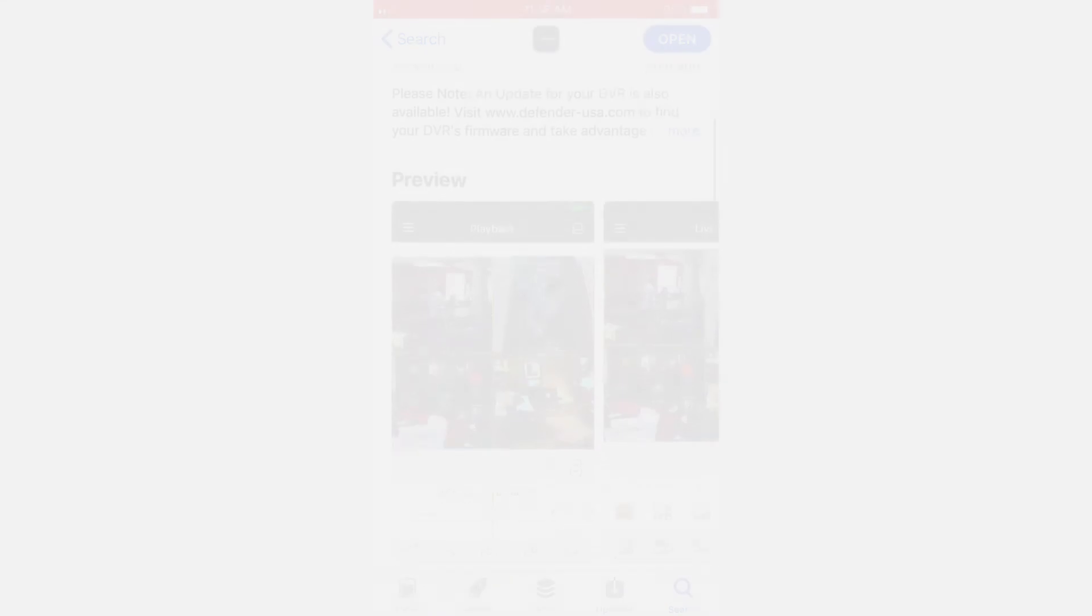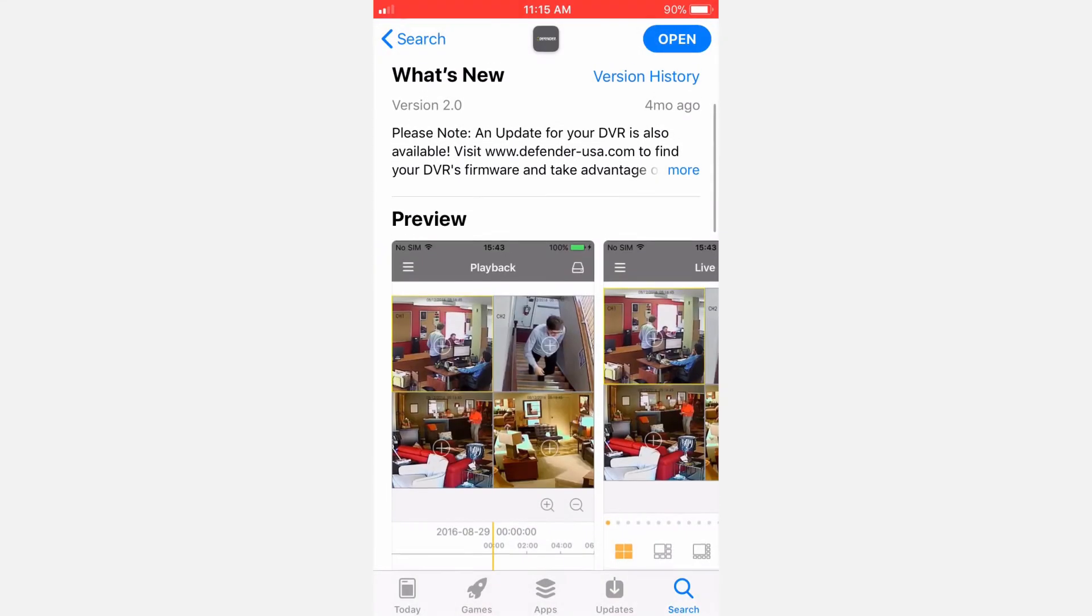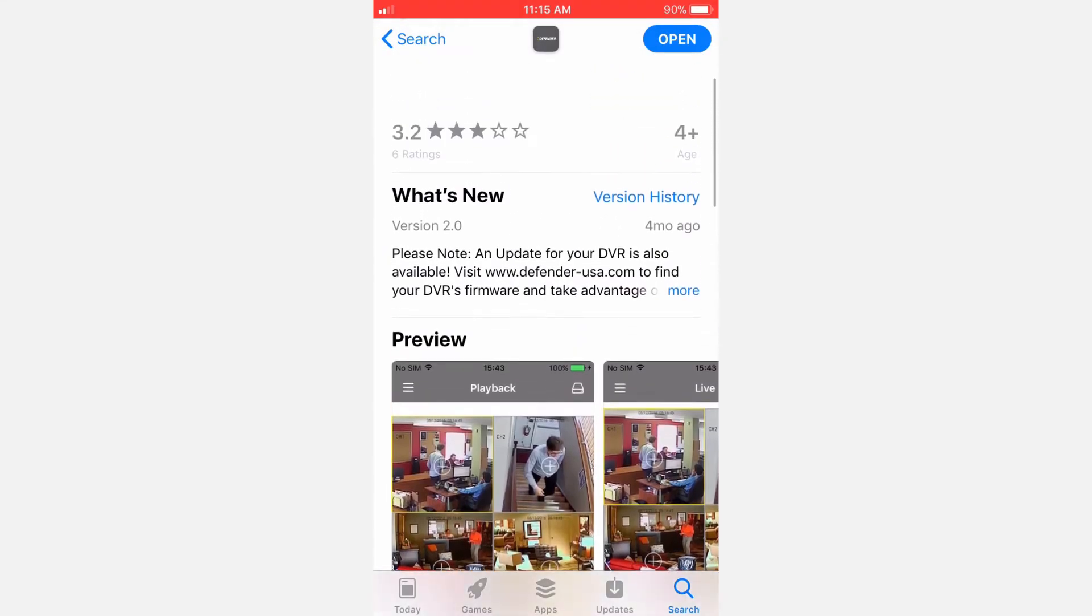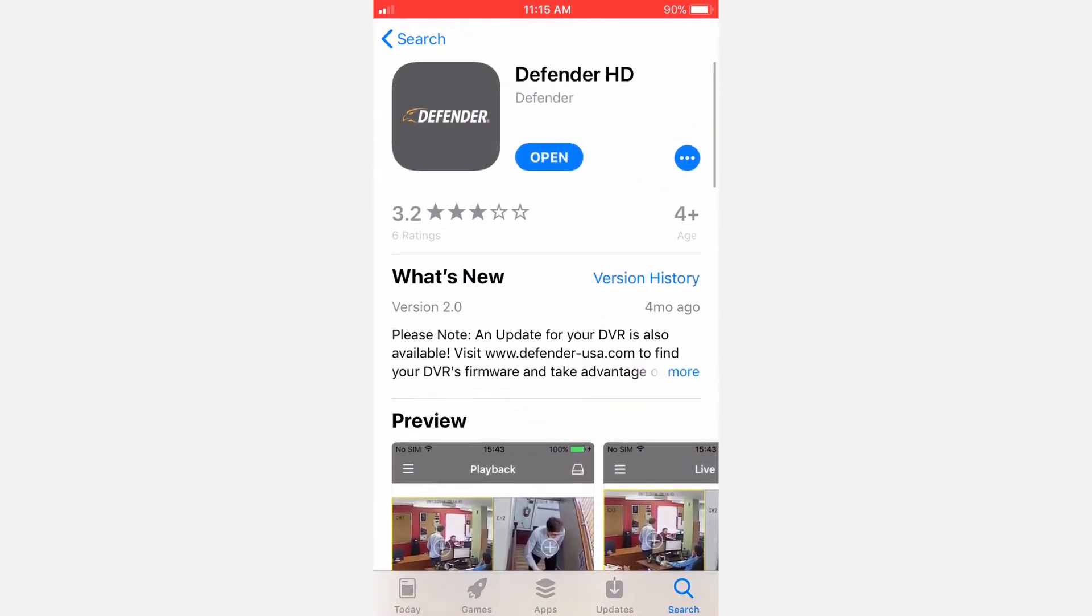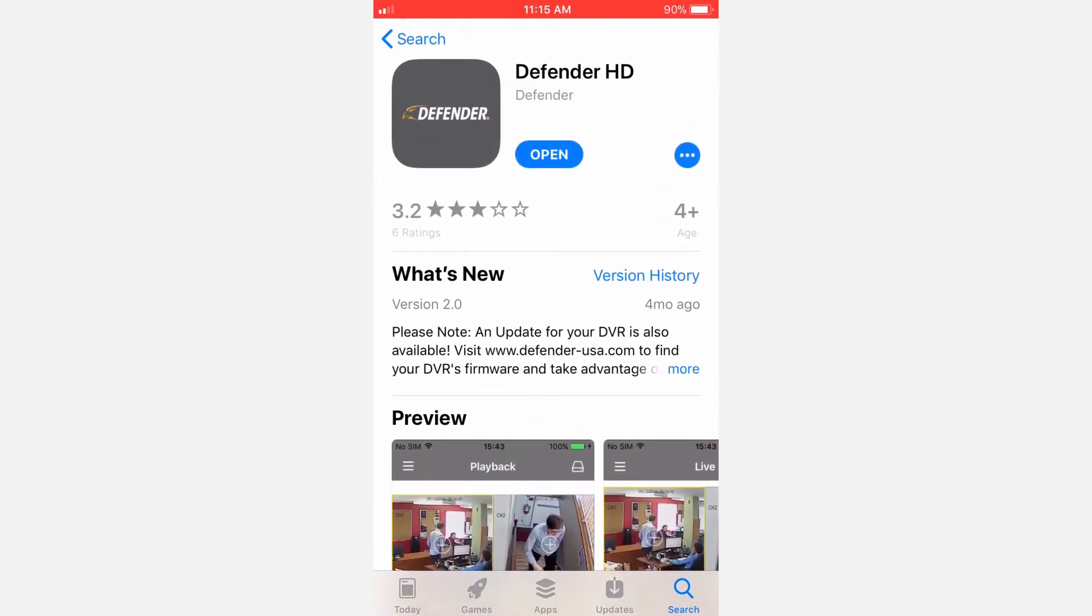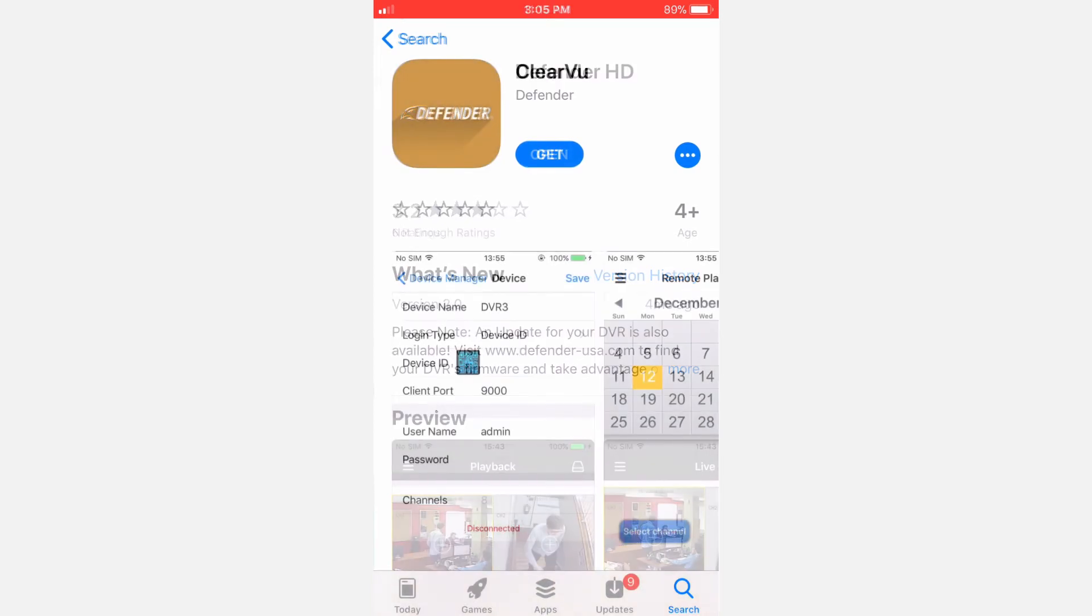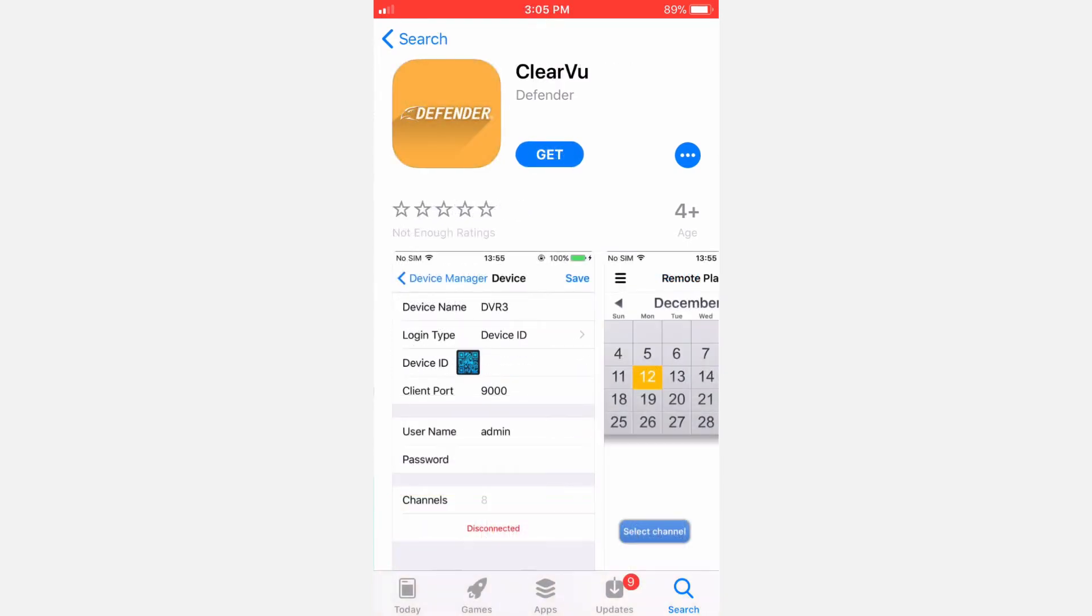The first step in this process will be to download the Defender HD app from the App Store. This app is designed only for high-definition Defender HD and Defender HD Wireless DVRs and will not work with older models. For older models, please download the Clearview app.